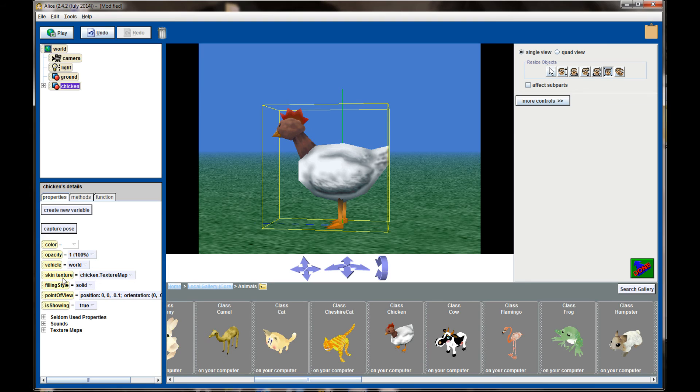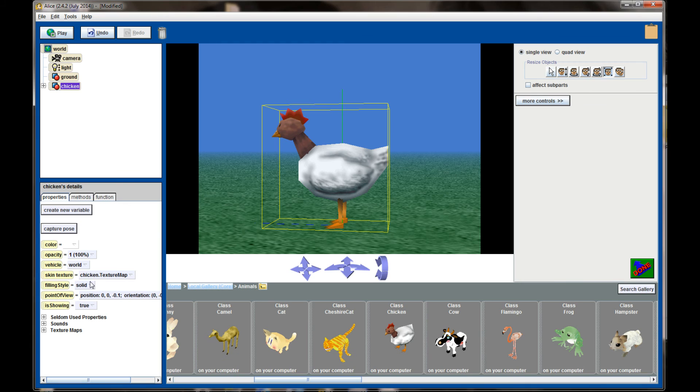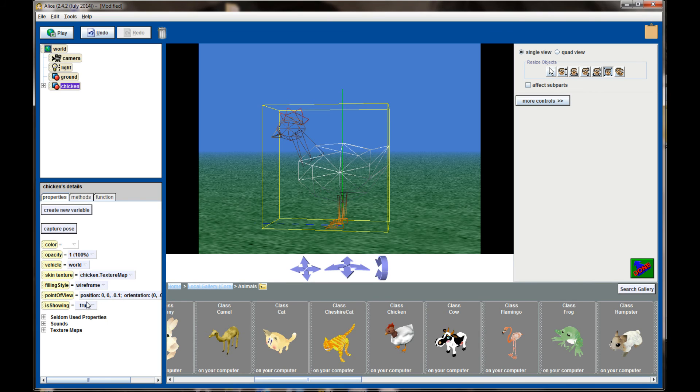Skin texture will be addressed in a later video. Filling style is one that you probably won't play with that often. Solid is the most common way to work in your world. Personally I've never used points. I don't see a lot of value in that.